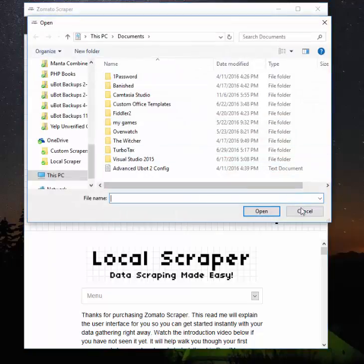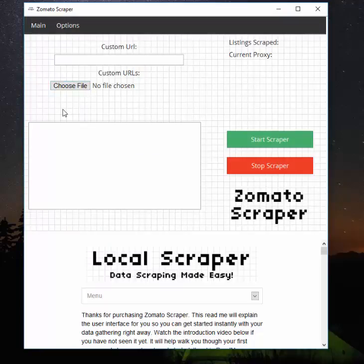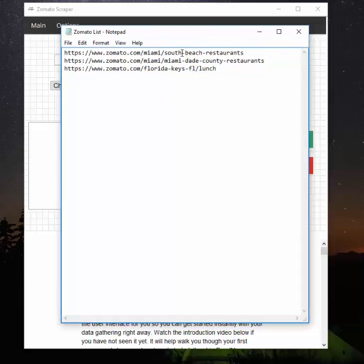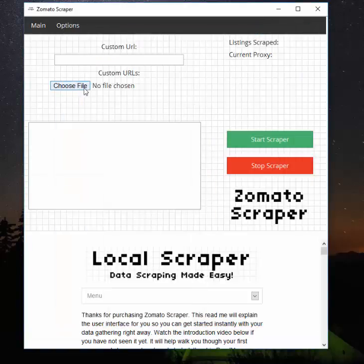If you'd like to semi-automate the program, you'll want to make a list of custom URLs. Here I have three different searches that I did in Zomato - I took the URL from the address bar and pasted it into a text file made in Notepad, which is included with Windows. Make sure you always use Notepad, not Excel or Word. The program will take these items, you tell it where the text file is, it loads that in, and when you hit Start it'll go through the first URL, scrape all the data, save the data, go to the second URL, and so on.